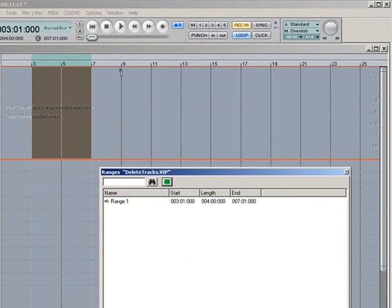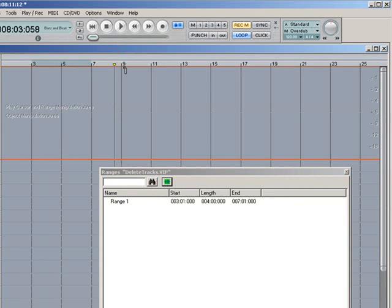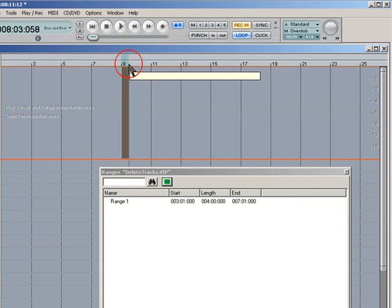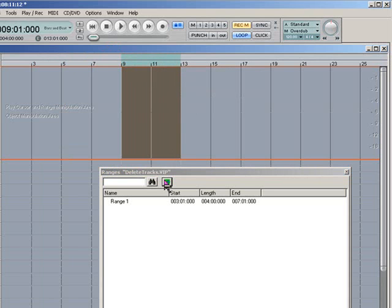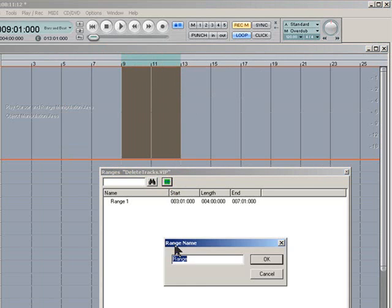So now I'm going to draw in the second range, go from 9 to 13. So again click on the green icon, Define New Range and up pops the dialog box. And I'm going to type in Loop 2 this time.